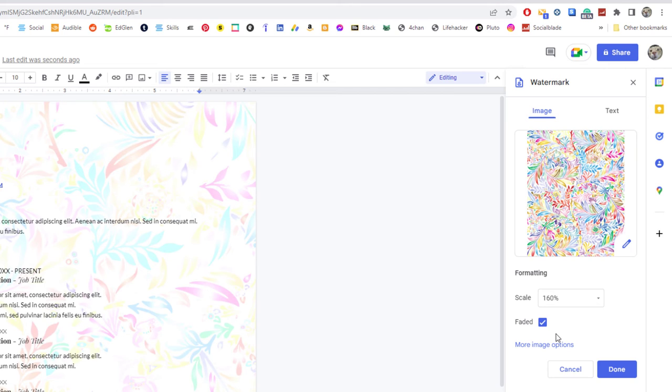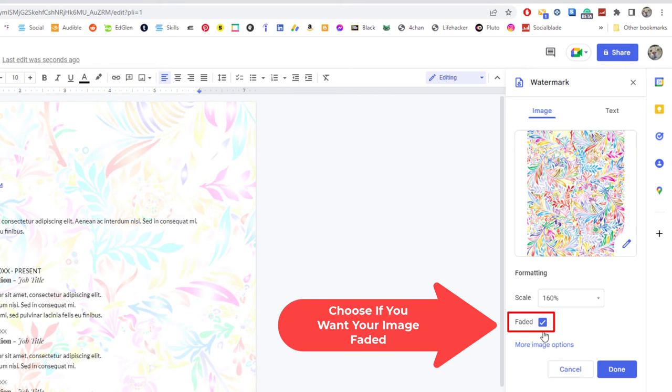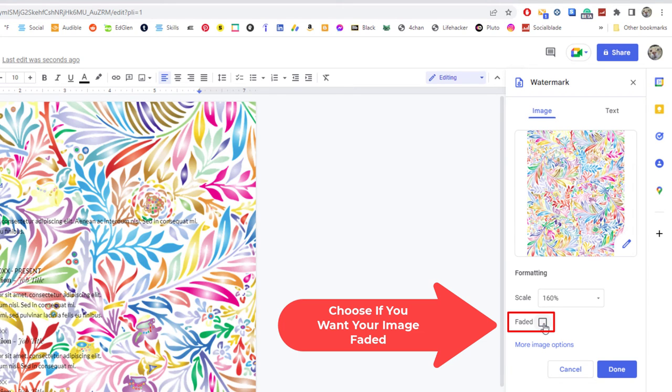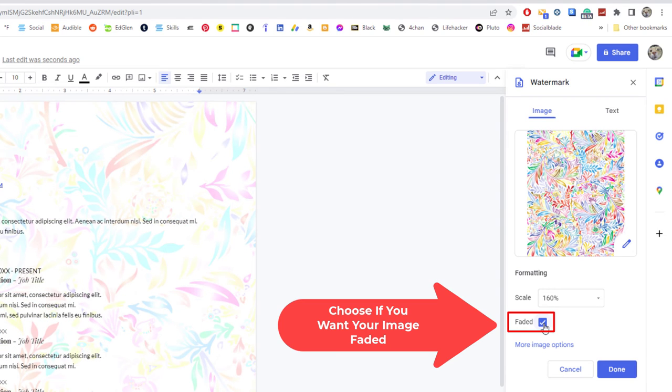Then the next choice, do you want it faded? As you can see, by default the faded box is checked. If I uncheck that, that's a little too bright. I'm going to leave it checked.